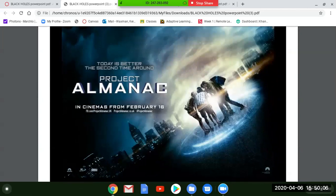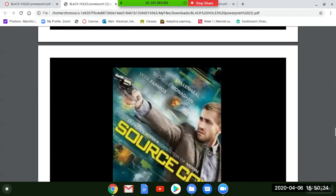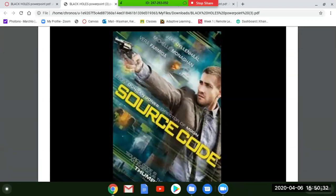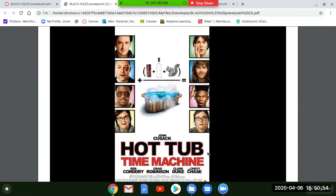Project Almanac is on the list — I couldn't quite get through it myself but it was recommended. Source Code with Jake Gyllenhaal is a great one — you can watch it over and over, it's very short, about an hour and a half, and it just flies by. Hot Tub Time Machine with John Cusack is a funny but crude movie — Chevy Chase is in it too. Edge of Tomorrow with Tom Cruise is a really good time travel movie as well.